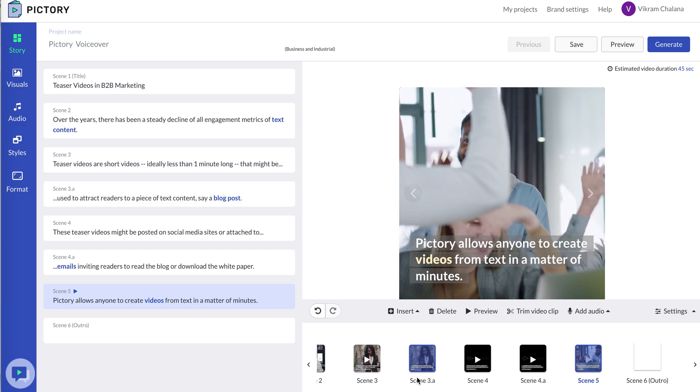Hello. This is a short demo showing how to add your own voice to a Pictory video. Pictory now lets you record your own voice and add it to any video.